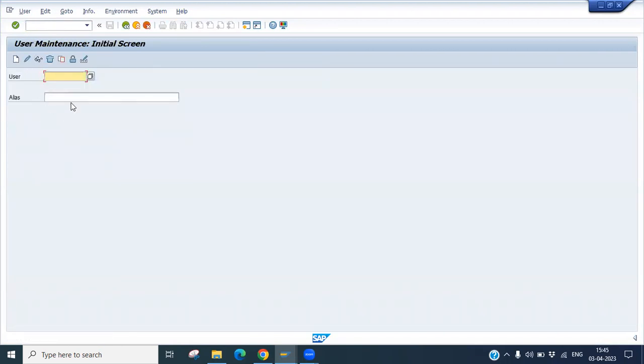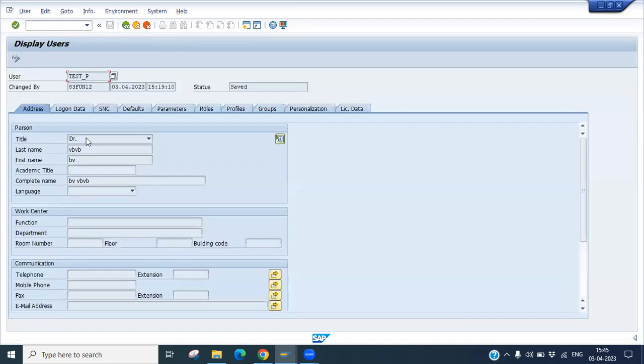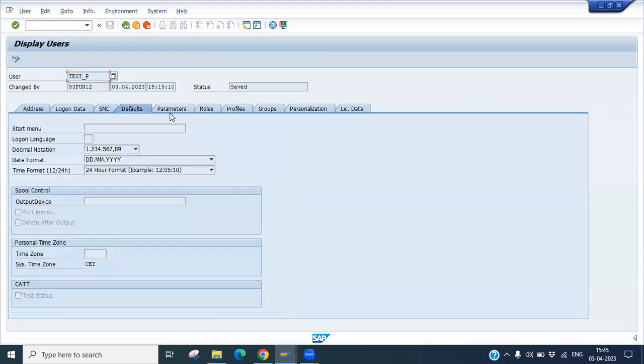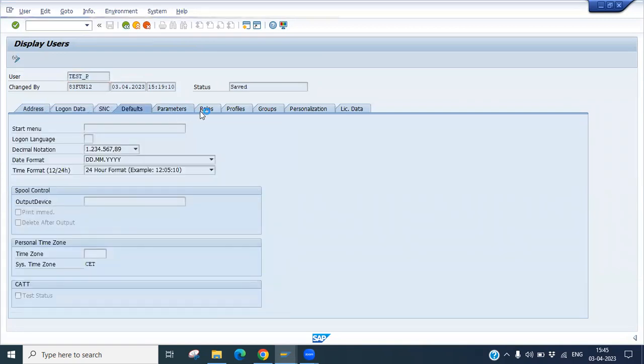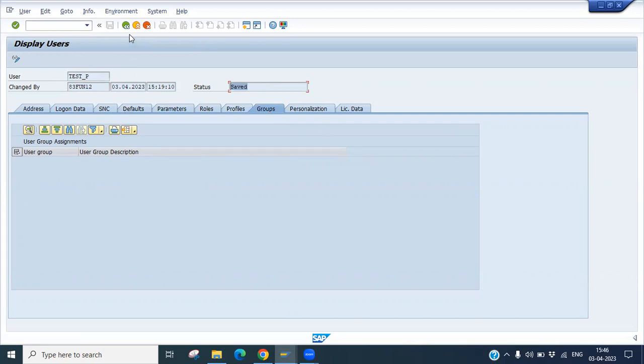Now you can see there is an option for users. If you have existing users, you can click here and see the already existing users. If you have existing details, you can just put the username here and click on display. You will see all the details like address, login data, SNC, default, parameter, role, profile, group, all the related information. Who changed it, what date it was changed, what time, and the status. So all the information you will see here on display users.